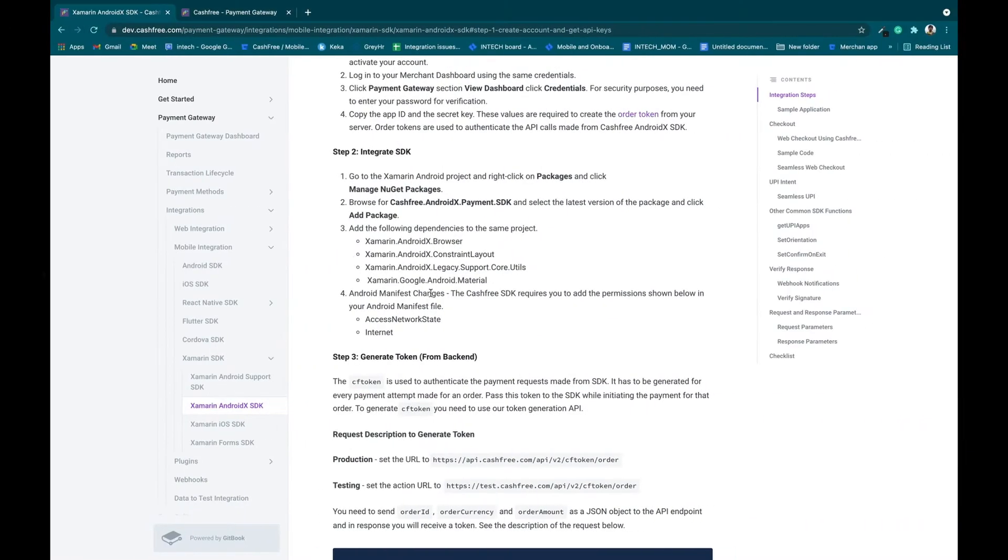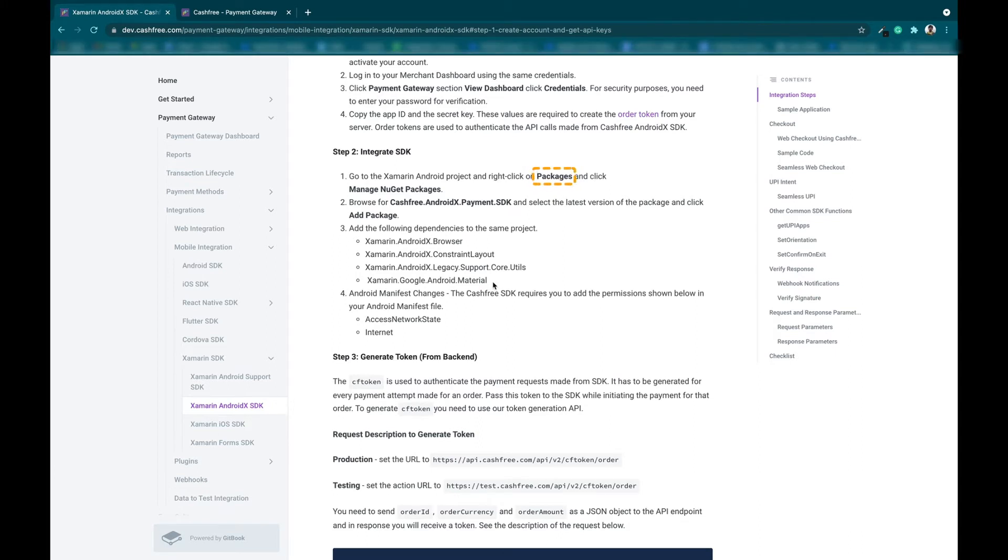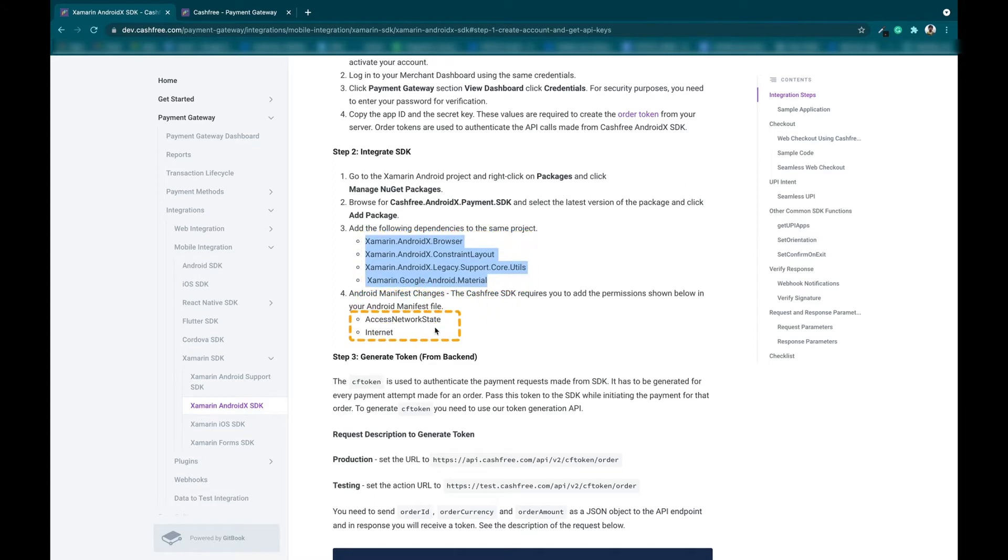Note, please make sure you add these packages to your project as well. Also, add these permissions to your Android manifest file if required.